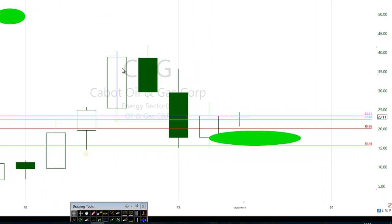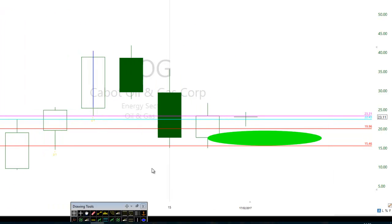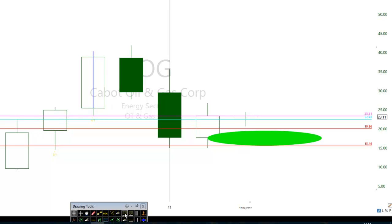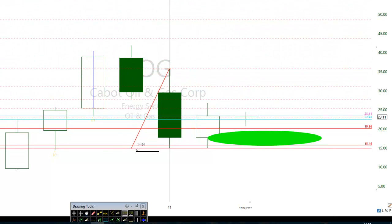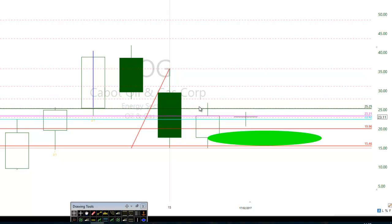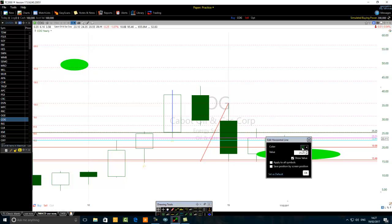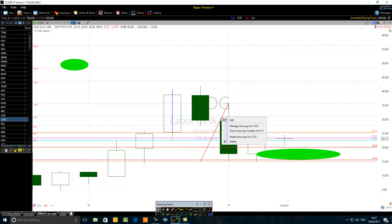We know from the yearly chart that people are selling in this zone. Now I want to apply another Fibonacci retracement to the range of 2015 — drawing from the top all the way down. The reason people are selling in this zone is because of the median line of 2015, which is the 50% Fibonacci retracement level of the range of that candle bar. I'm going to add another line there and color it orange.